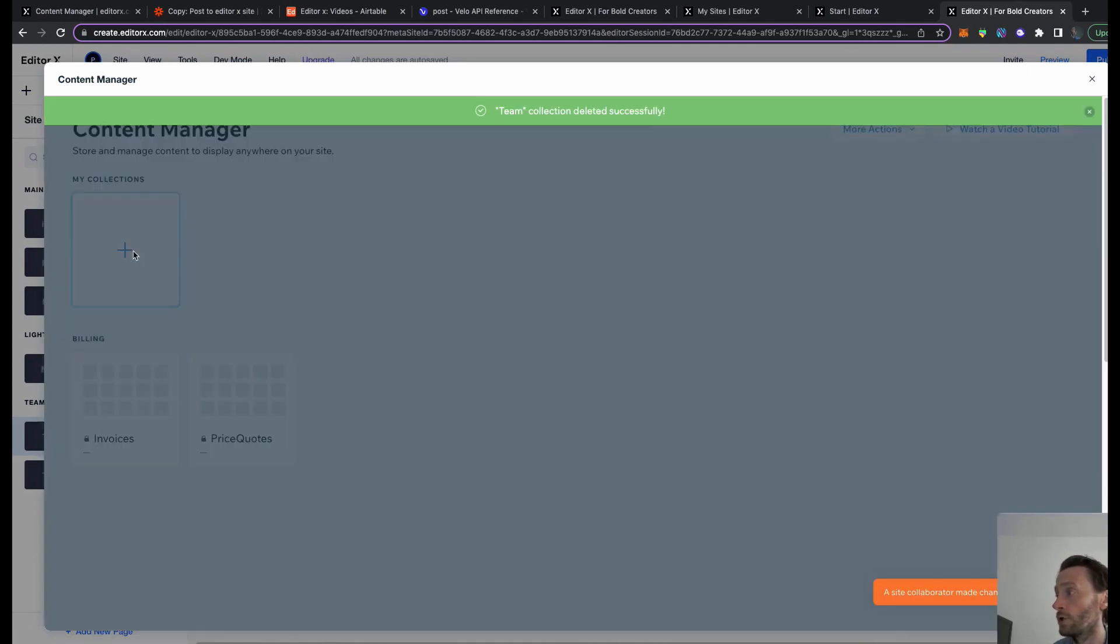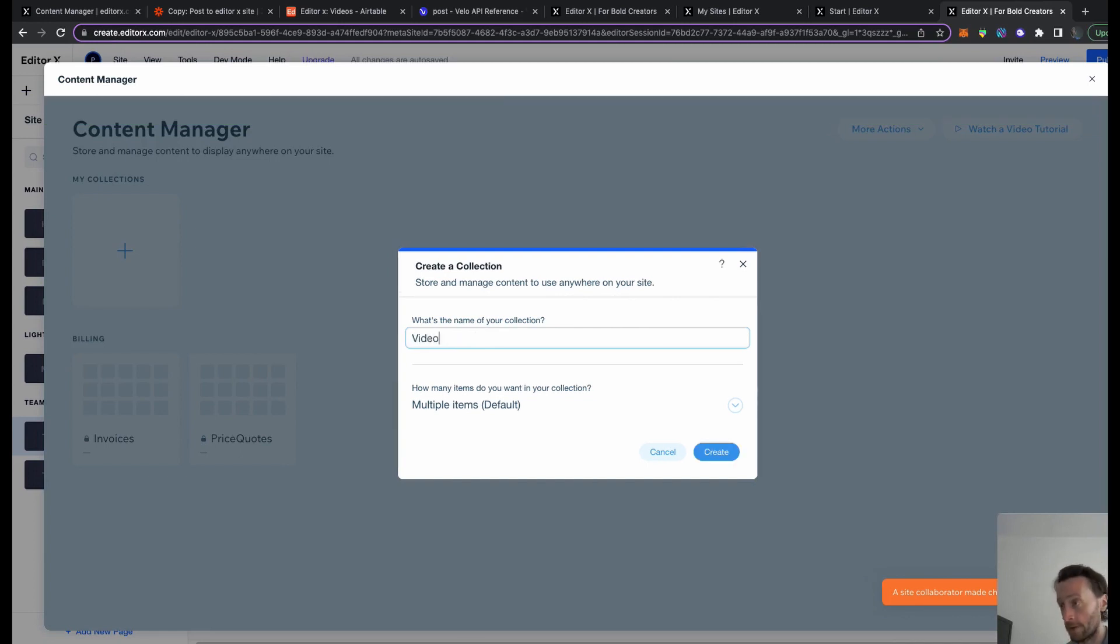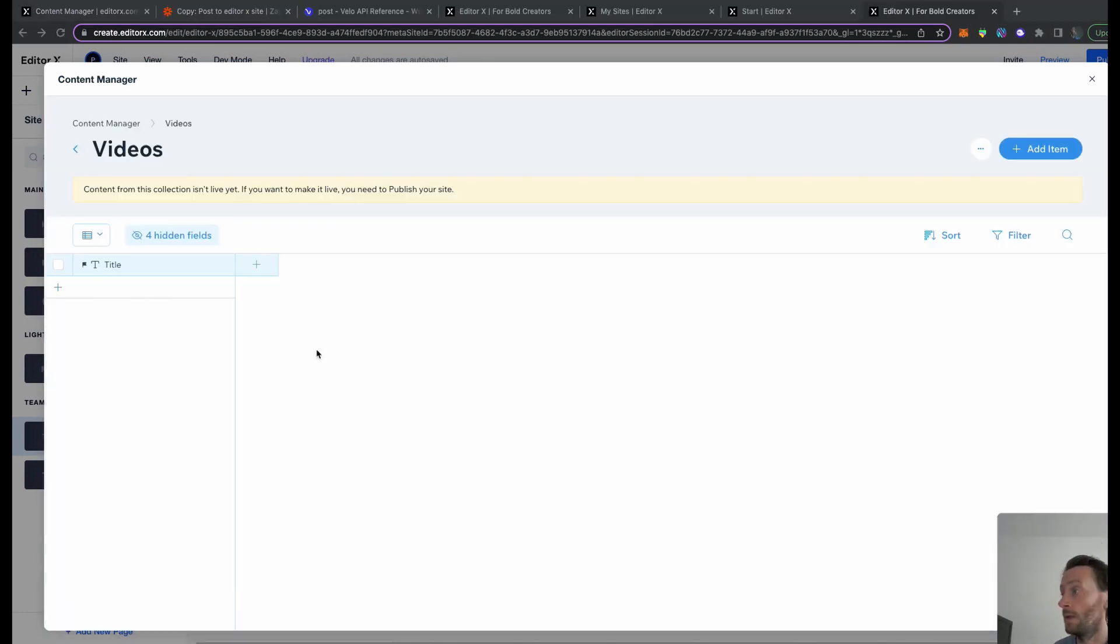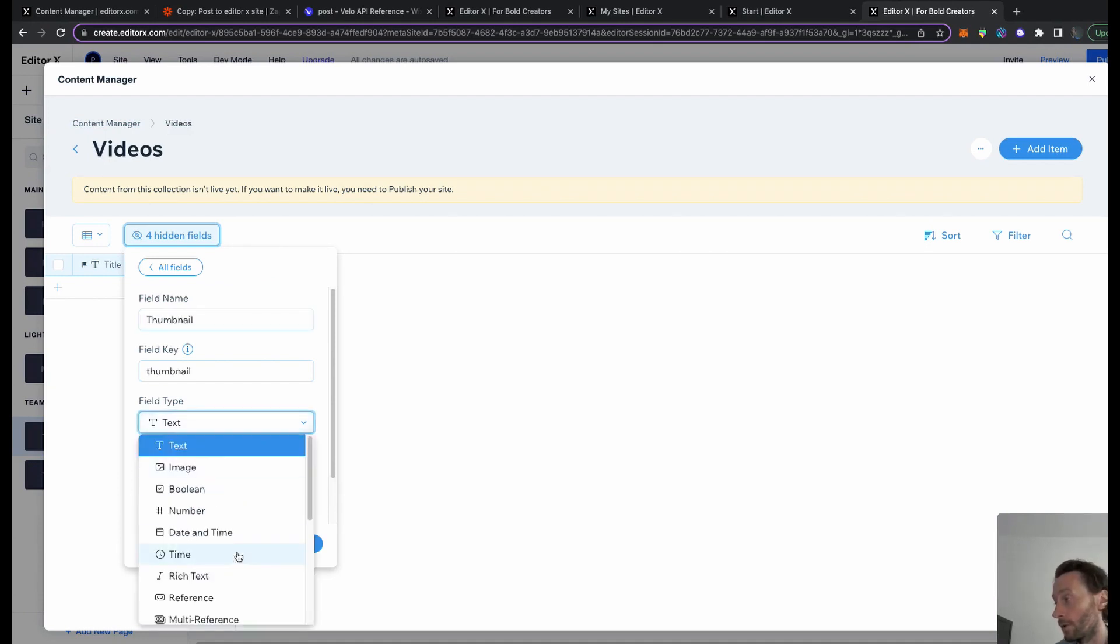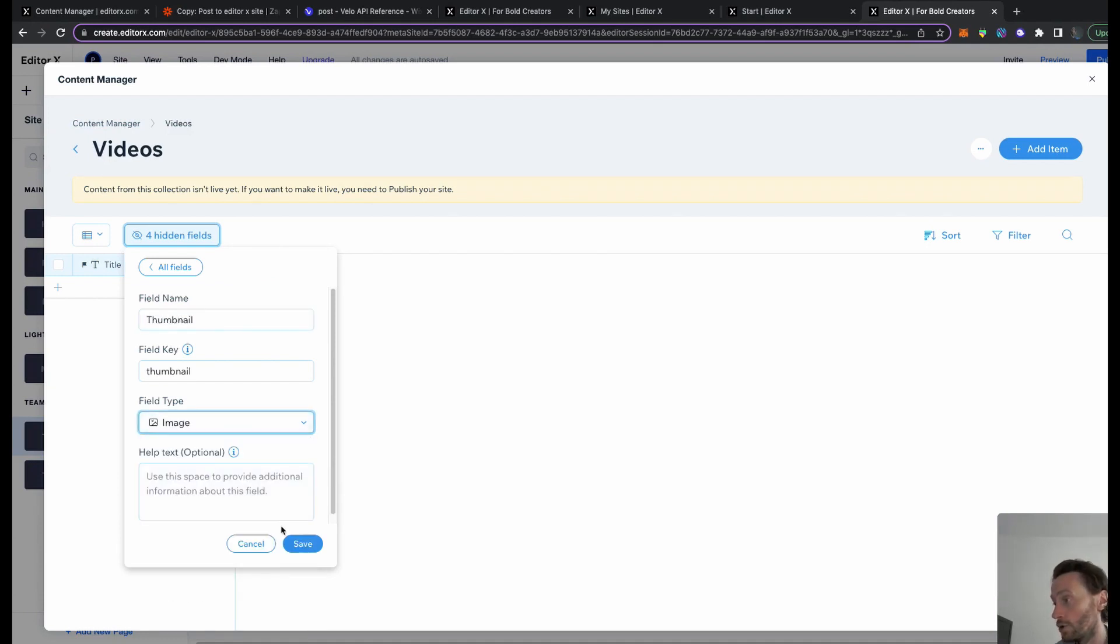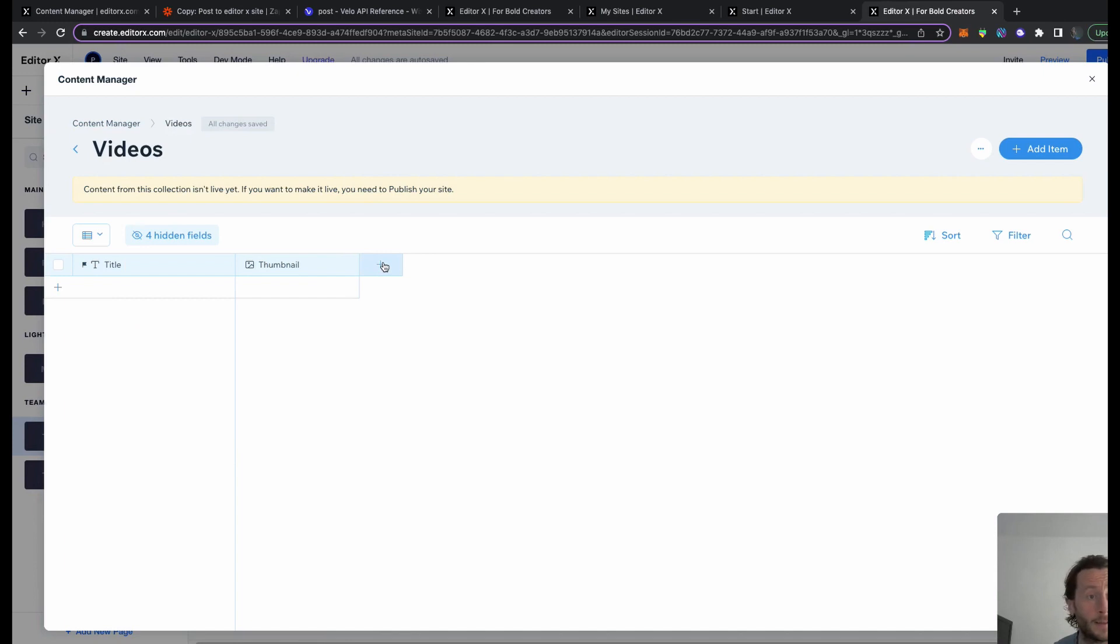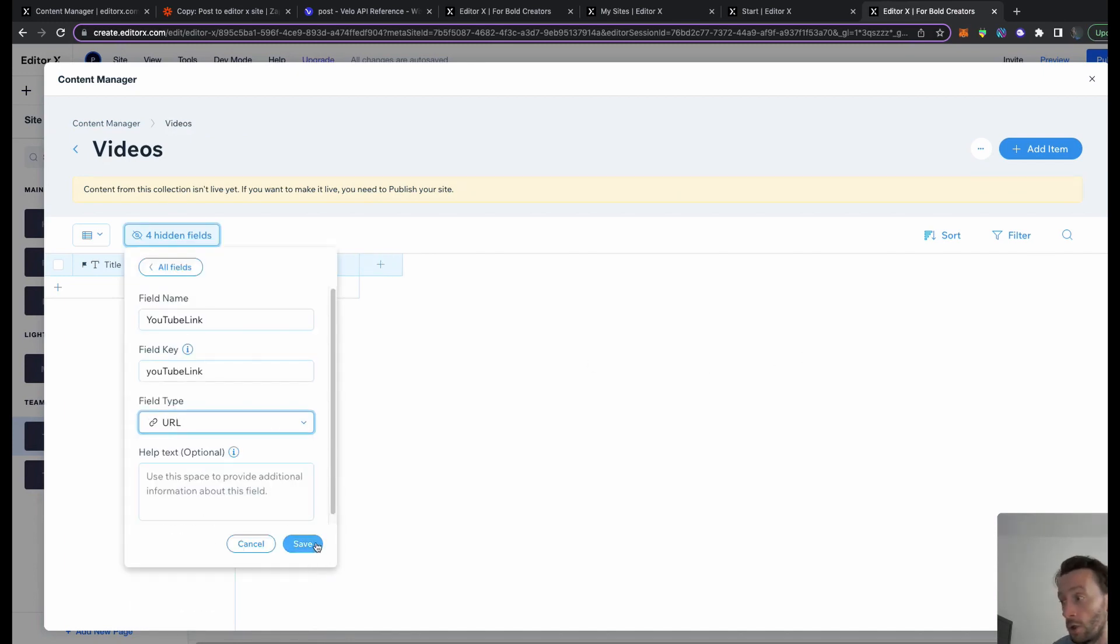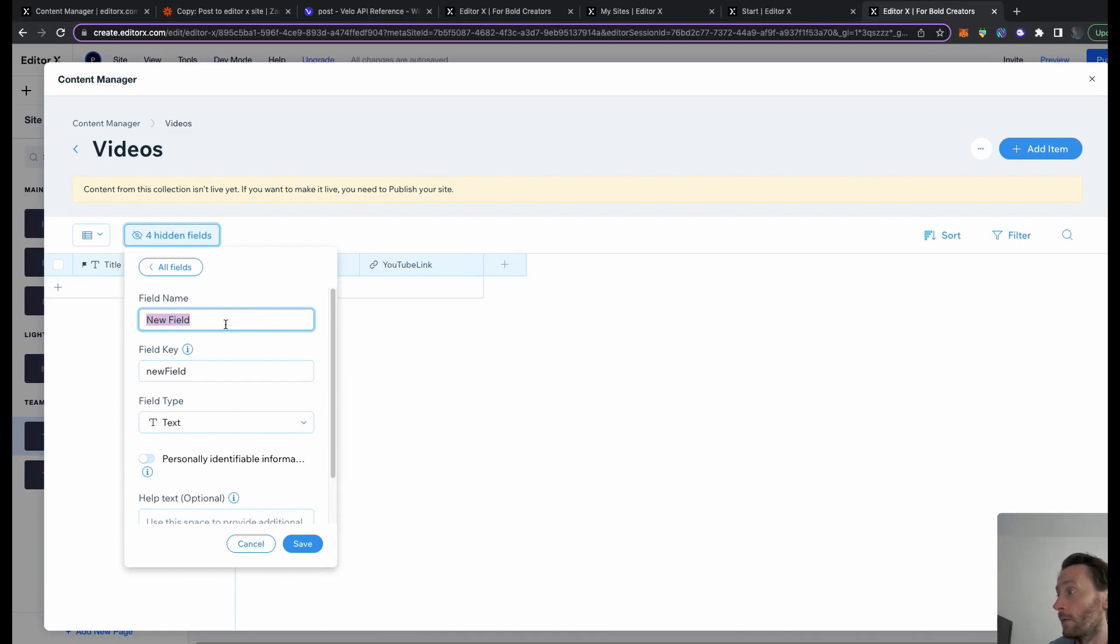We're going to add a collection, call it 'videos' because that's what we're pulling in - videos from Airtable into our Editor X site. We're going to create. We obviously want a title, we also want a YouTube thumbnail, and this is going to be image. We need a YouTube link, so it's going to be a URL.